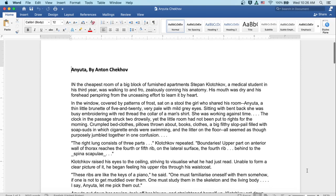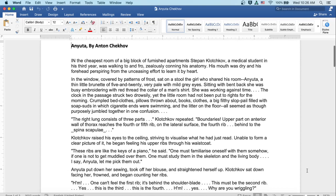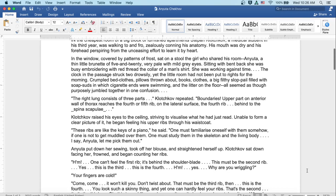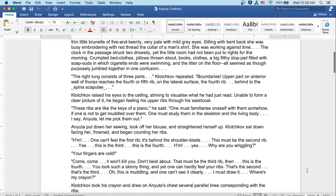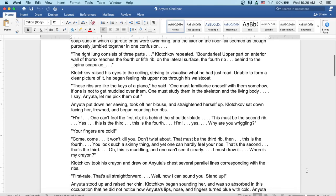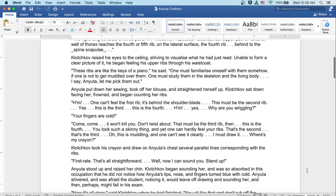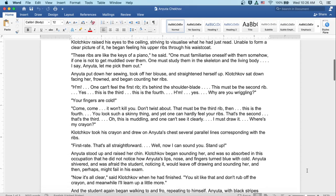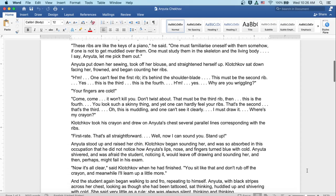These ribs are like the keys of piano, he said. One must familiarize oneself with them somehow, if one's not to get muddled over them. One must study them in the skeleton and the living body. I say, Anyuta, let me pick them out. Anyuta put down her sewing, took off her blouse and straightened herself up. Klochkov sat down facing her, frowned and began counting her ribs.